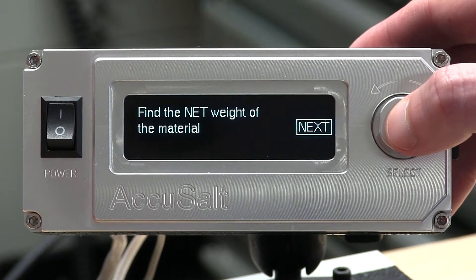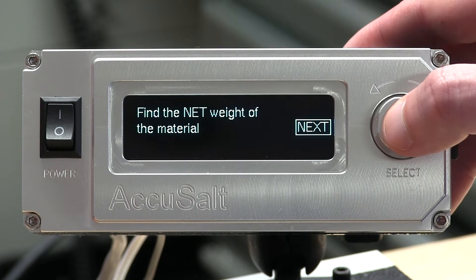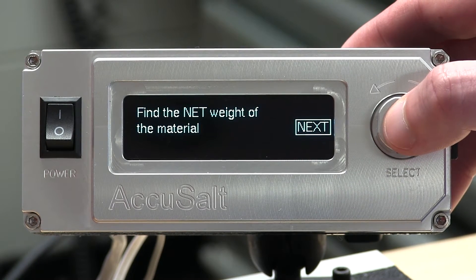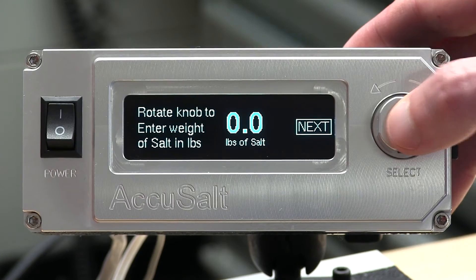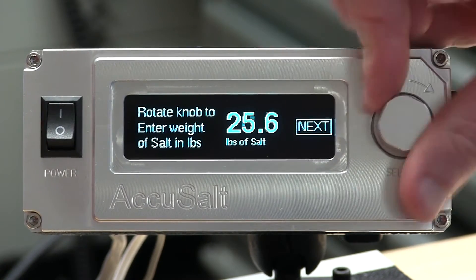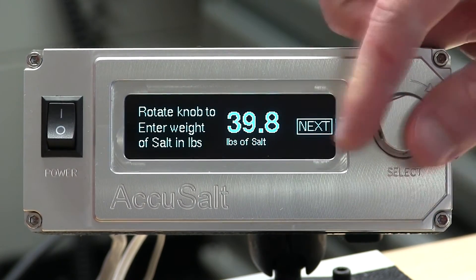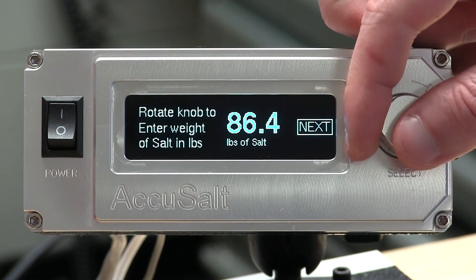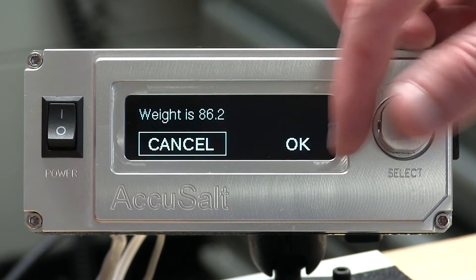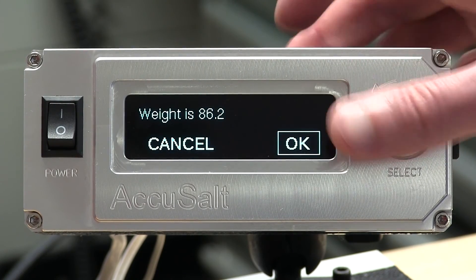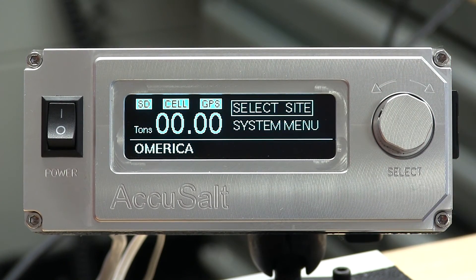We'll push to go to next. It's going to tell us to find the net weight of that material. Let's say in this case those rotations gave us a net weight of material of 86.2 pounds. We're going to confirm. This system is now set up. Thank you.